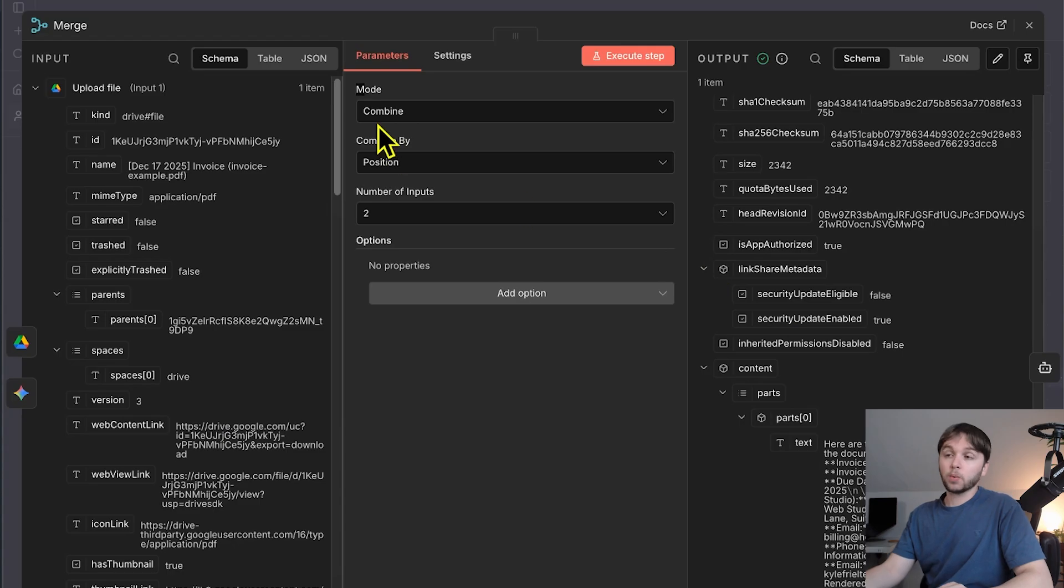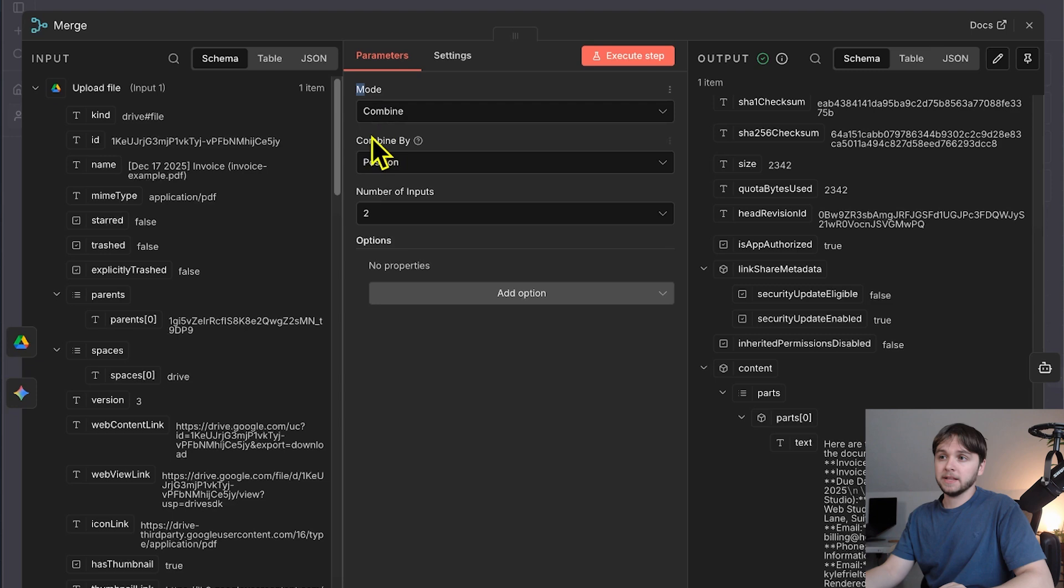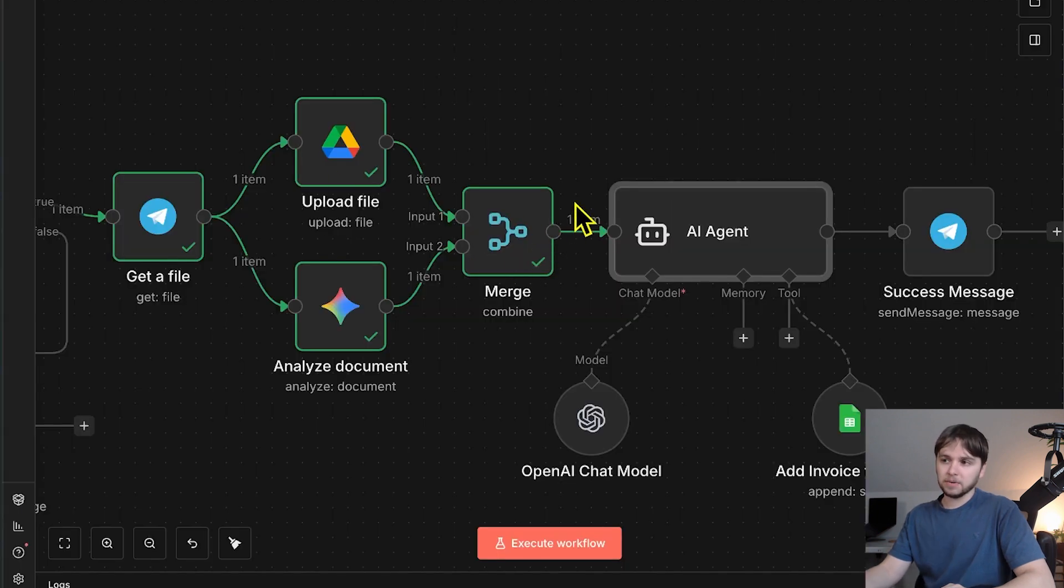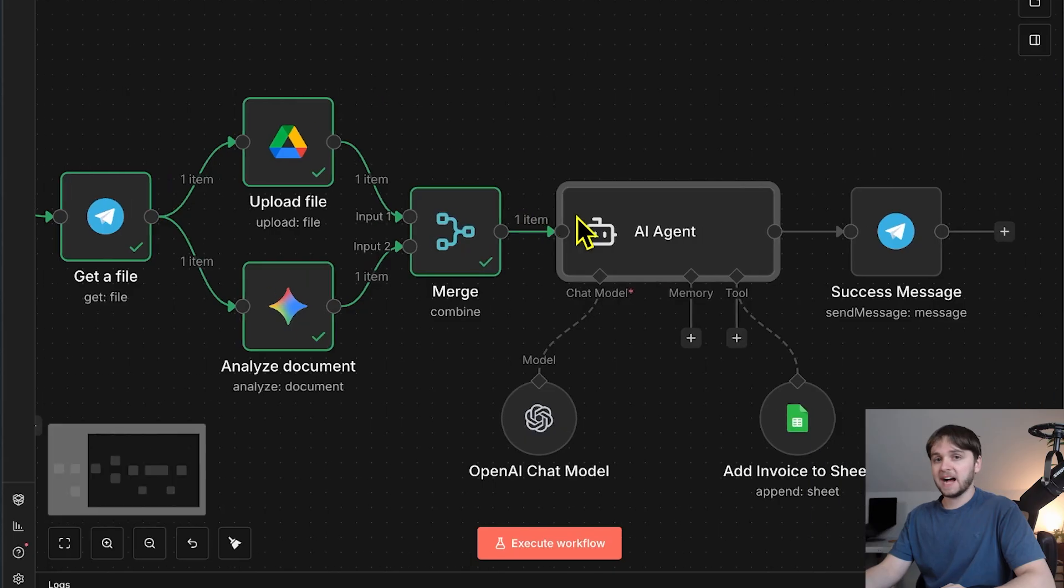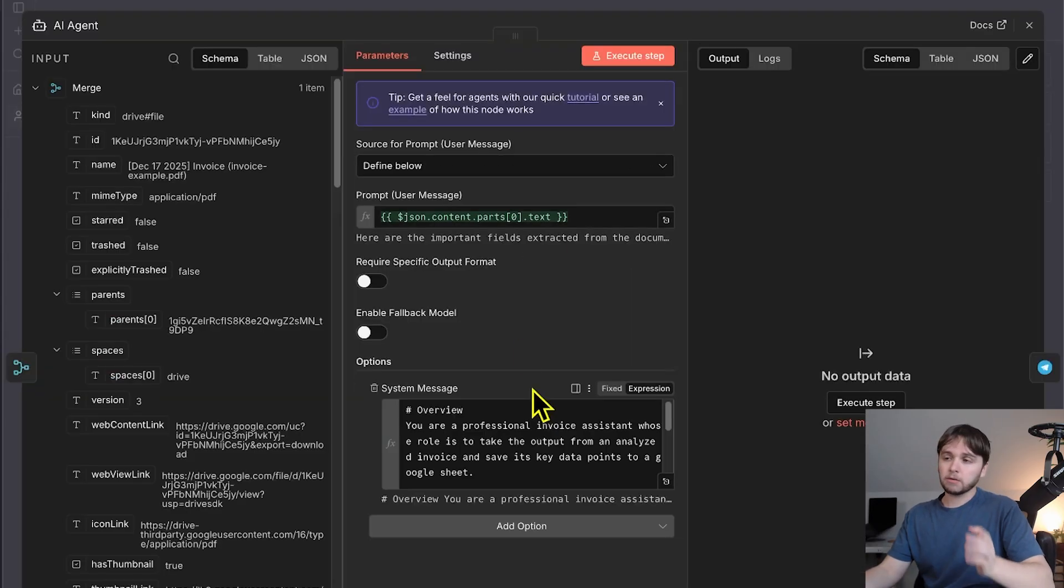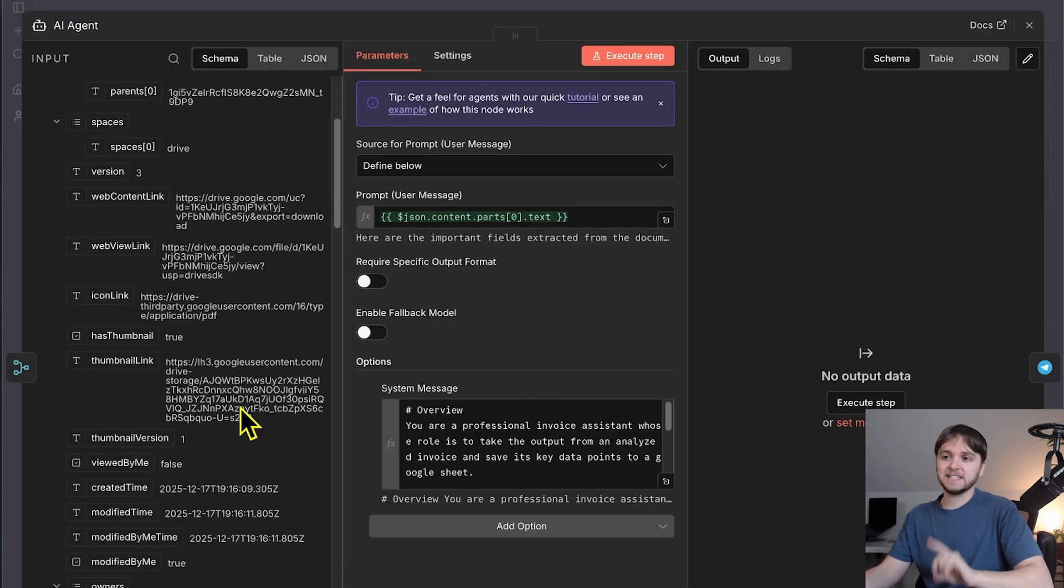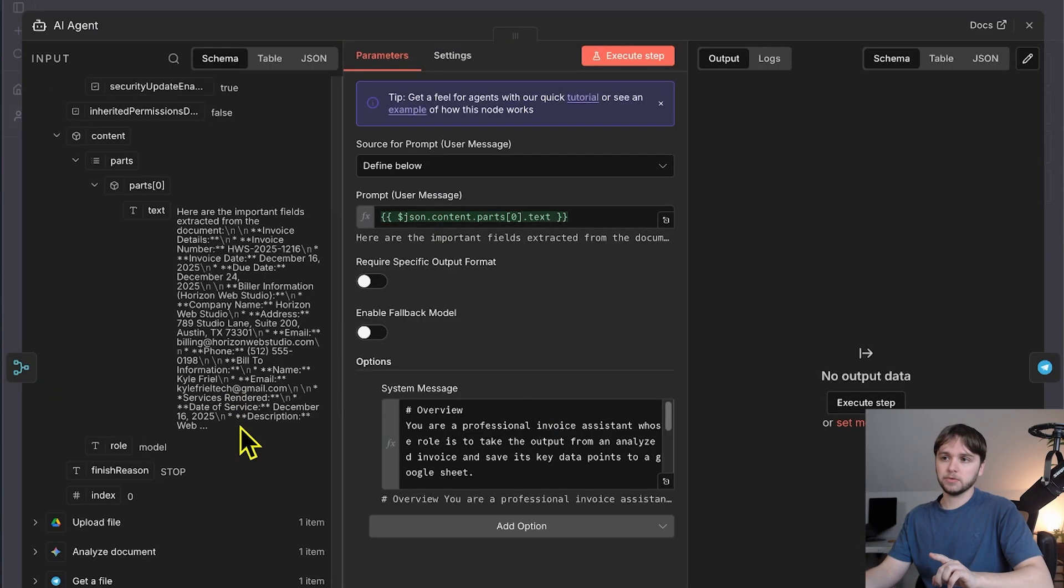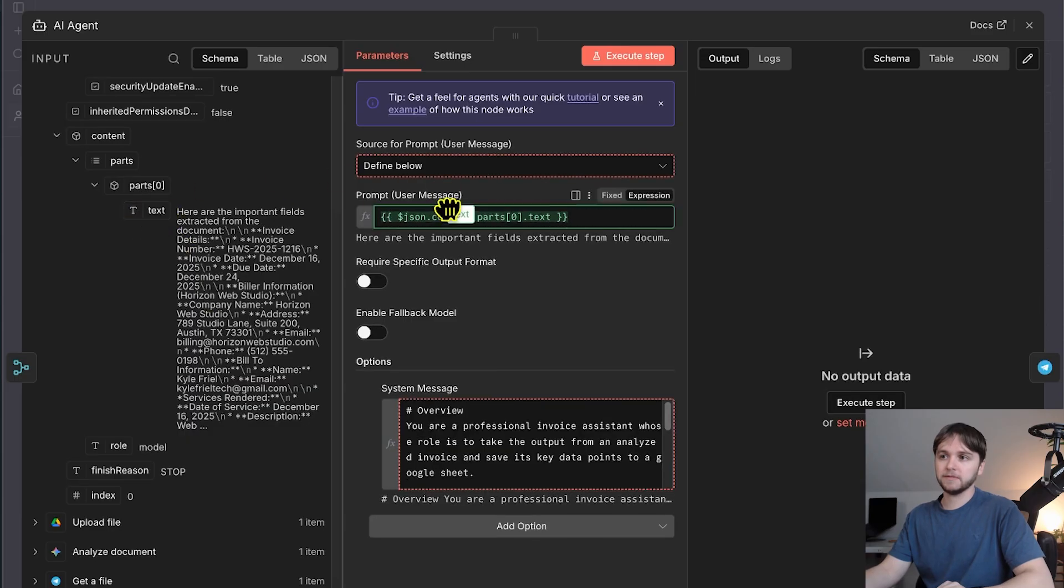As you can see, here is that text. For this to work, just make sure the mode is combined, the combined by is position, and the number of inputs is obviously two. All of that output data is being passed into this AI agent. We're passing in the extracted text from Google Gemini into the user prompt field.